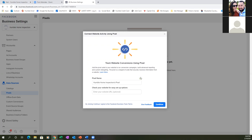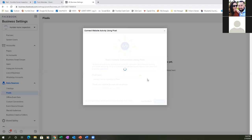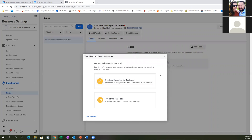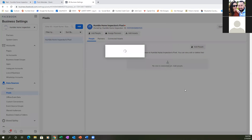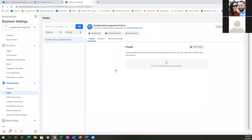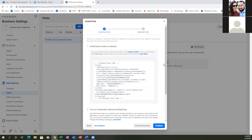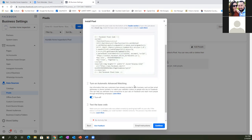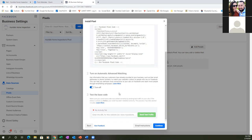Go ahead and name this — you could leave the word 'pixel' in it, or just put 'Humble Home Inspection.' I don't want to confuse it with any other ones we might have set up. Let's go with 'pixel.' Hit Continue. Then we're going to go through this and head to Kartra to set up the pixel. Click 'Set Up the Pixel Now,' then 'Manually Add Pixel Code,' copy that, and scroll down.